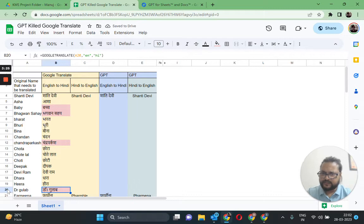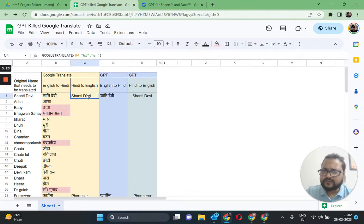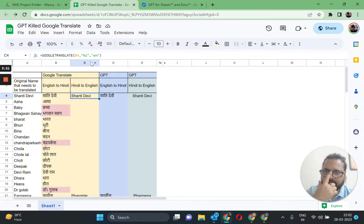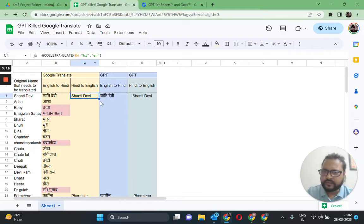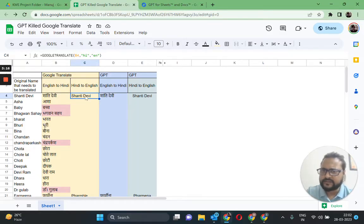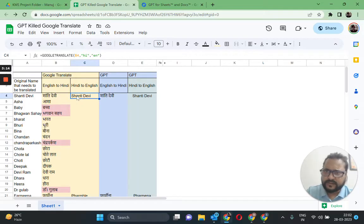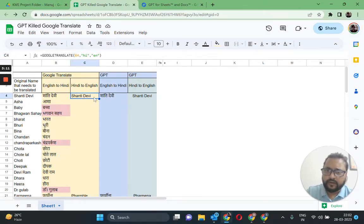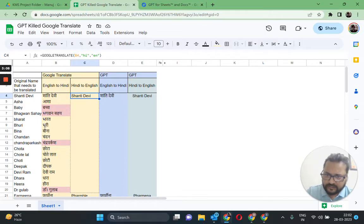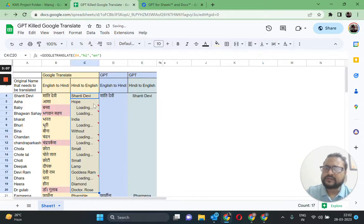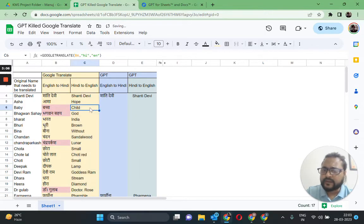Let's now see what happens when we are translating them from Hindi to English using Google Translate. Again, I have this set up, only the difference is now I'm picking up values from column B which are in Hindi and translating them to English as we speak.